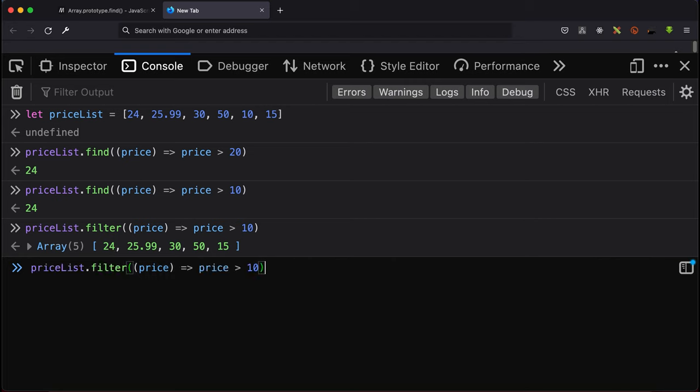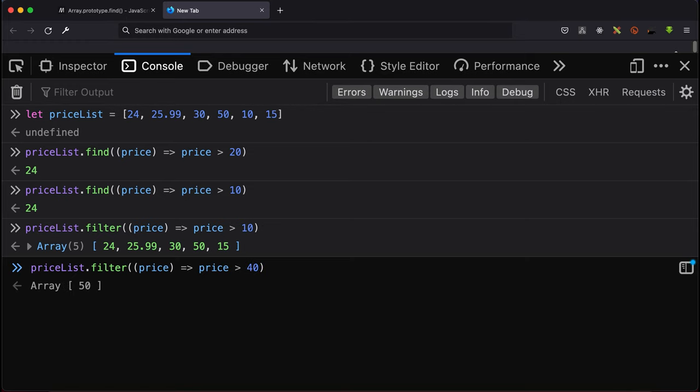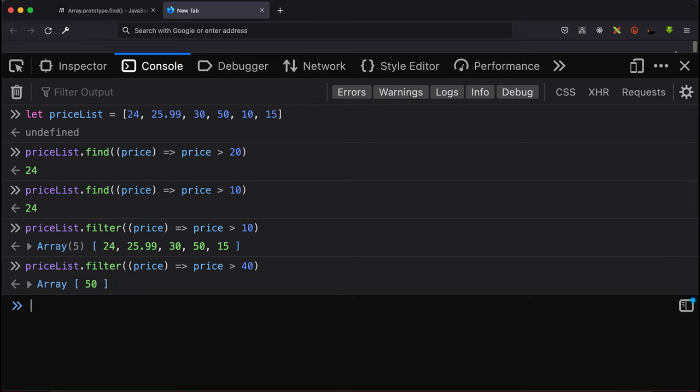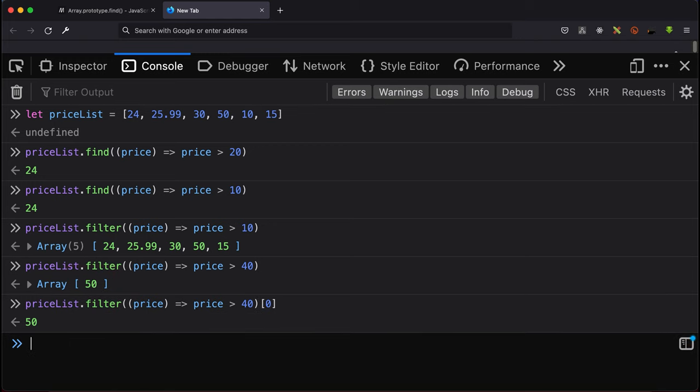Supposing we have it equal to or greater than 40, even though 50 is just one item, it will return it as an array. So if you want to reference it, you have to put the index there, then it will give you the number.